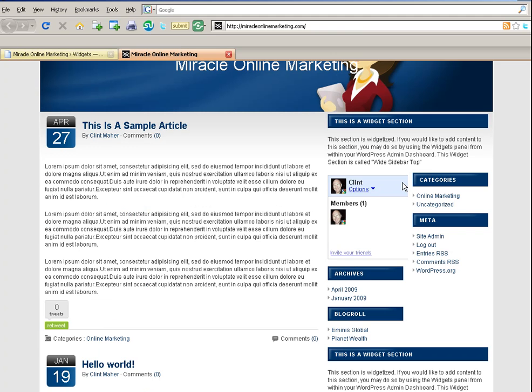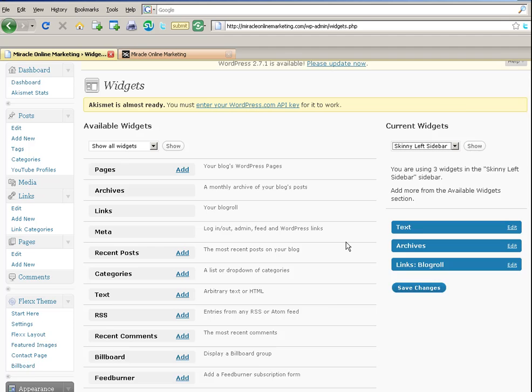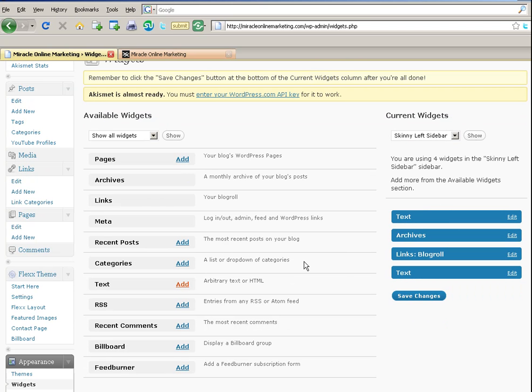So I'm going to press Text, okay, and it's now come up down here. Now I don't want it there. I wanted it below the Google Friend Connect widget, although I've changed my mind. I want it at the top so I want it to appear before that.